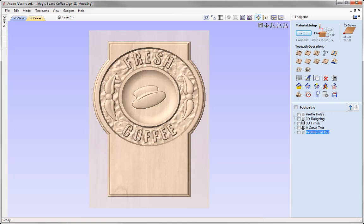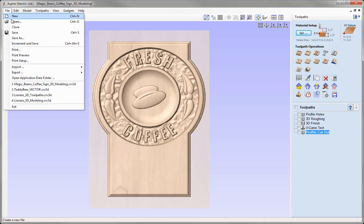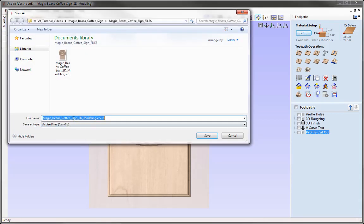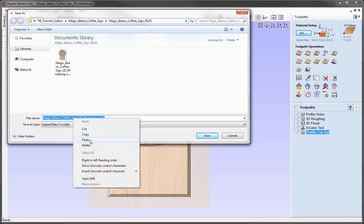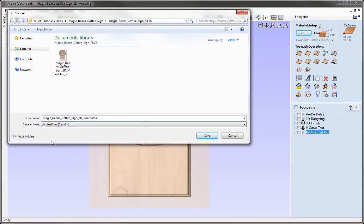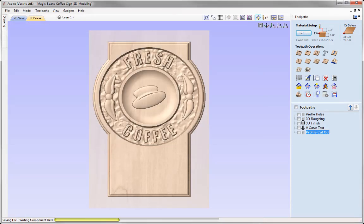That really completes this tutorial on how to create the toolpaths for the Magic Beans coffee sign. Let's save this file — go to File, Save As. In the project folder, we'll call this one Magic Beans Coffee Sign 3D Toolpaths. Press Save, and you can access that from the project folder.